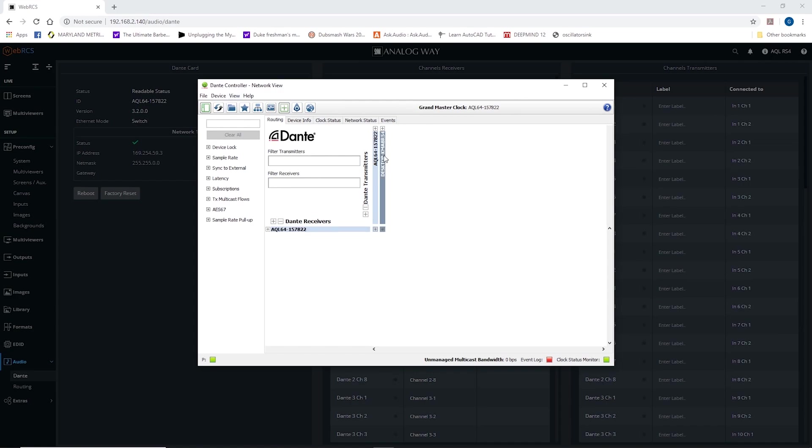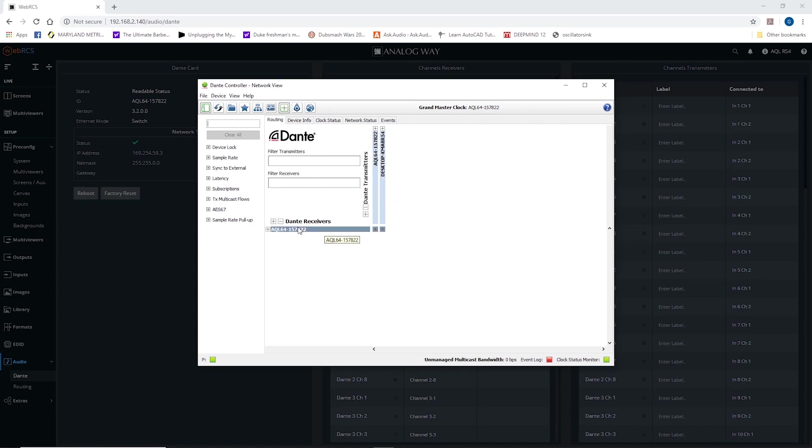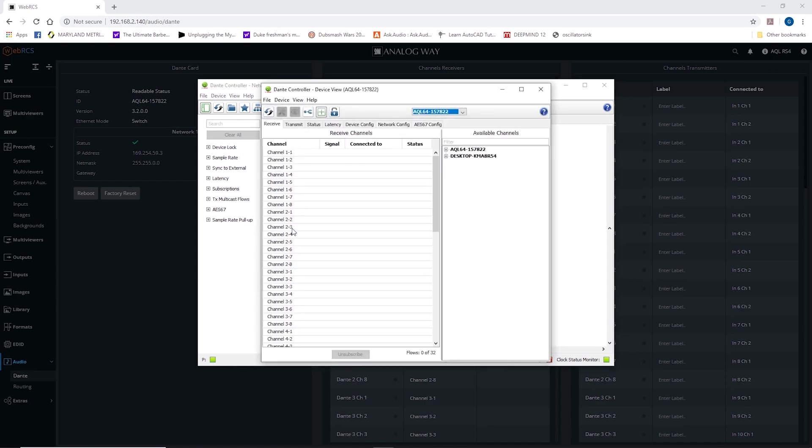As soon as I do, it says, hey, you have two transmitters. You have a receiver over here. The receiver is the Aqualon transmitter. You have an Aqualon in my laptop. Double click on the Aqualon.